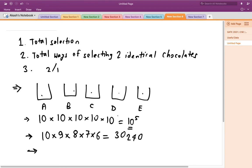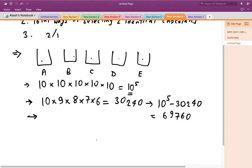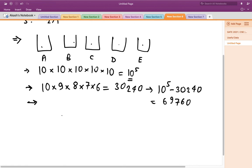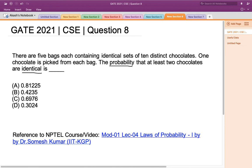The total number of ways of selecting at least 2 identical chocolates is the total selections minus the distinct selections: 100,000 minus 30,240 = 69,760. The probability is then 69,760 divided by 10^5, which gives 0.6976. This matches option C, so 0.6976 is the right answer.